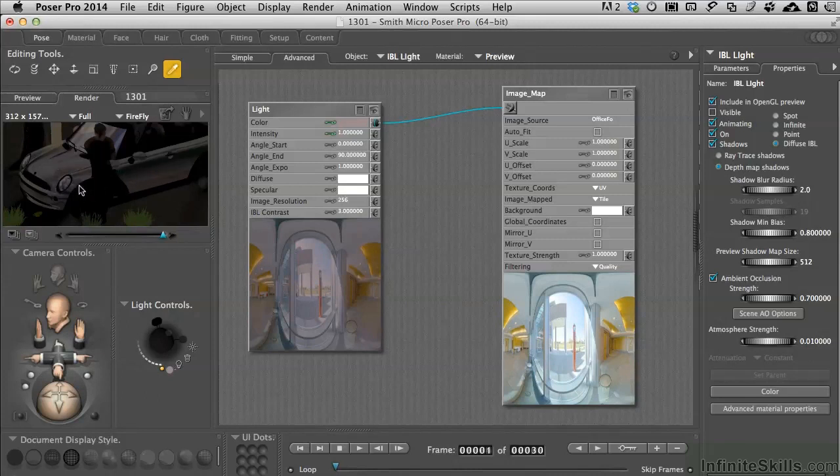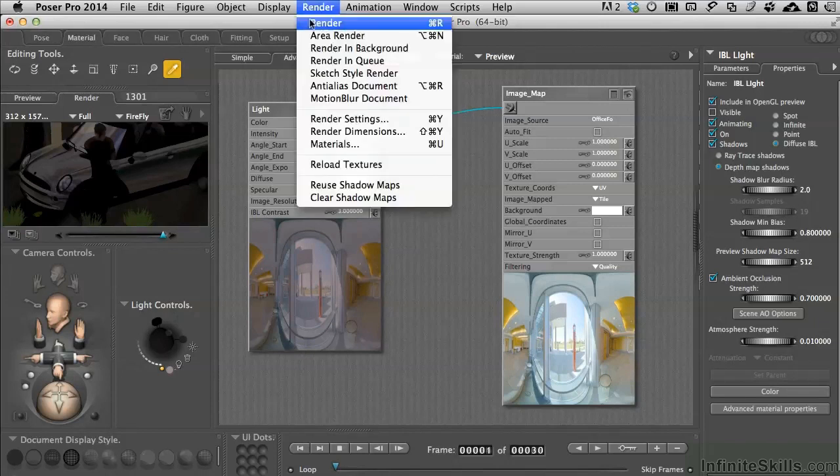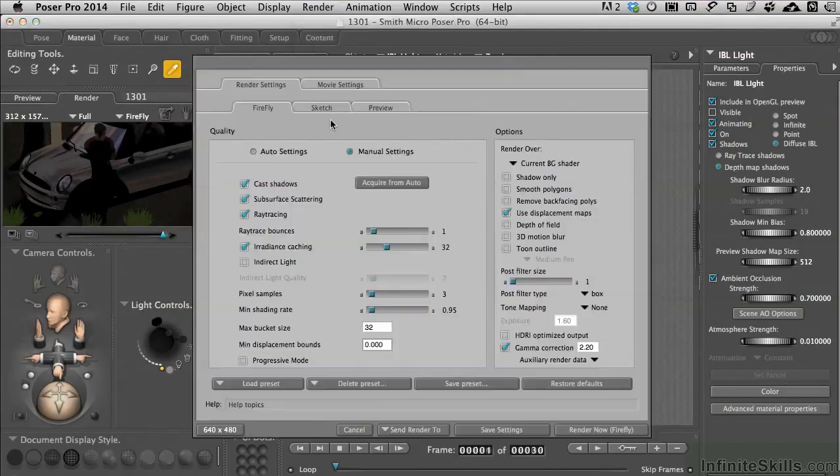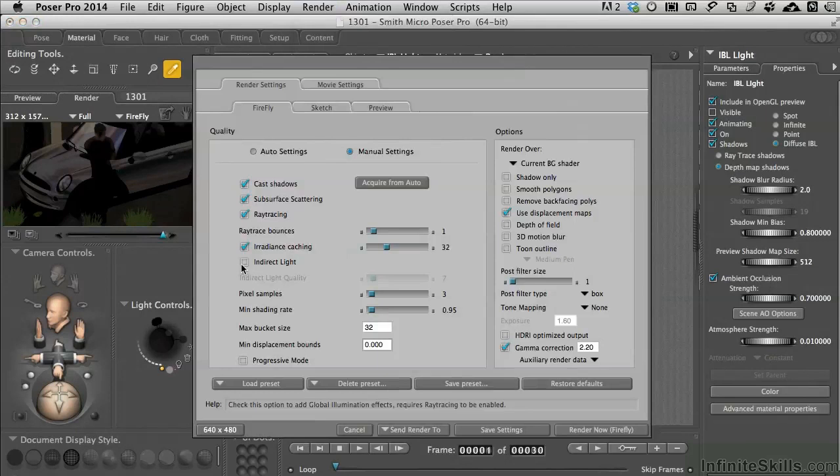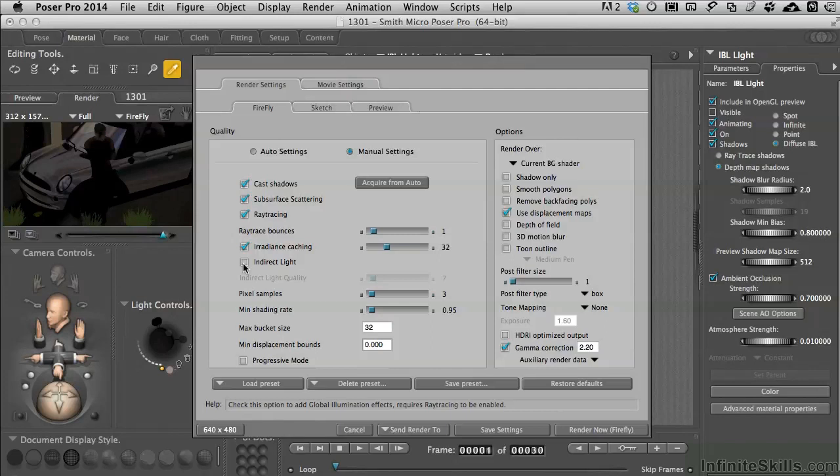So if we want to actually use it as a light source we need to go into our render settings and we have to engage indirect light. While reflective surfaces are picking up the texture map it's not actually casting any light yet.